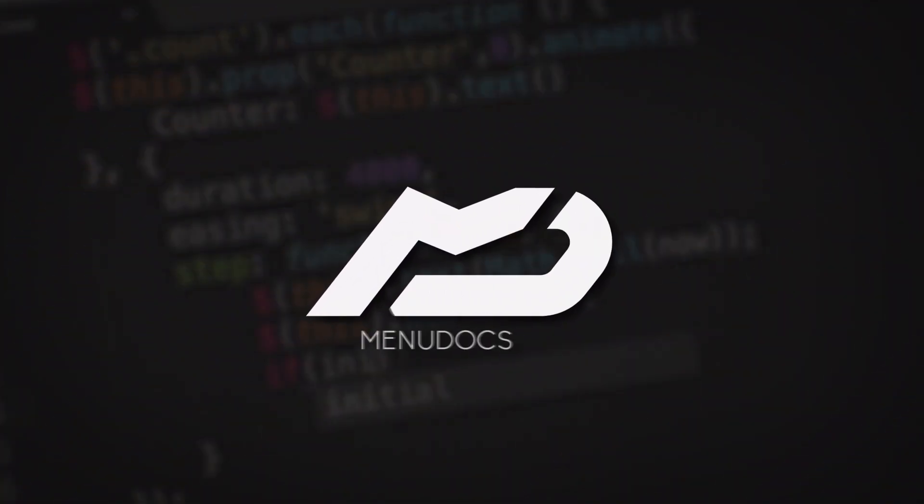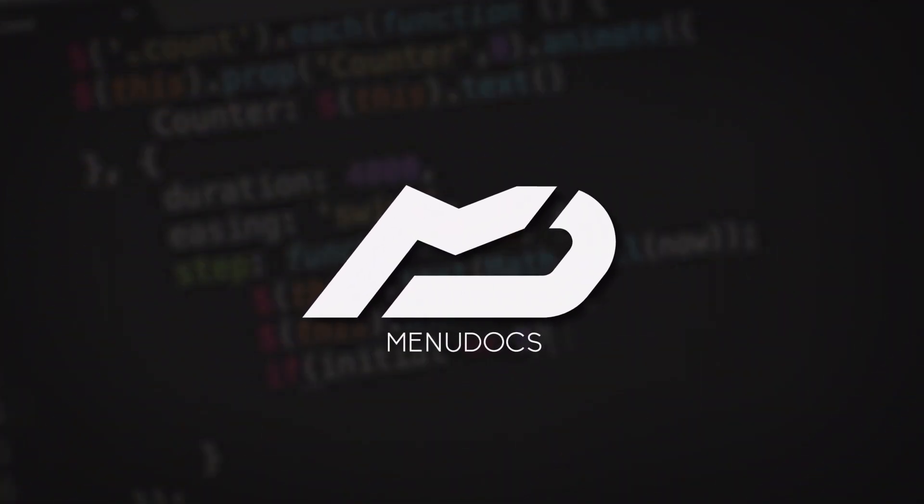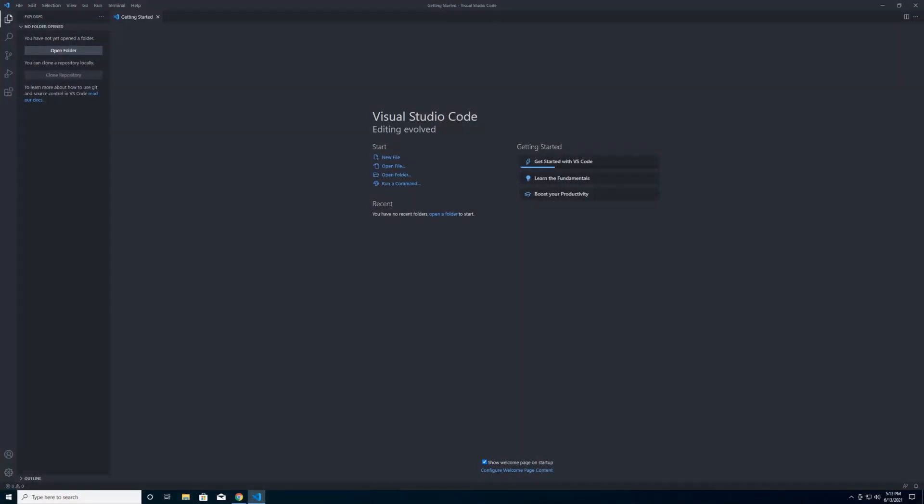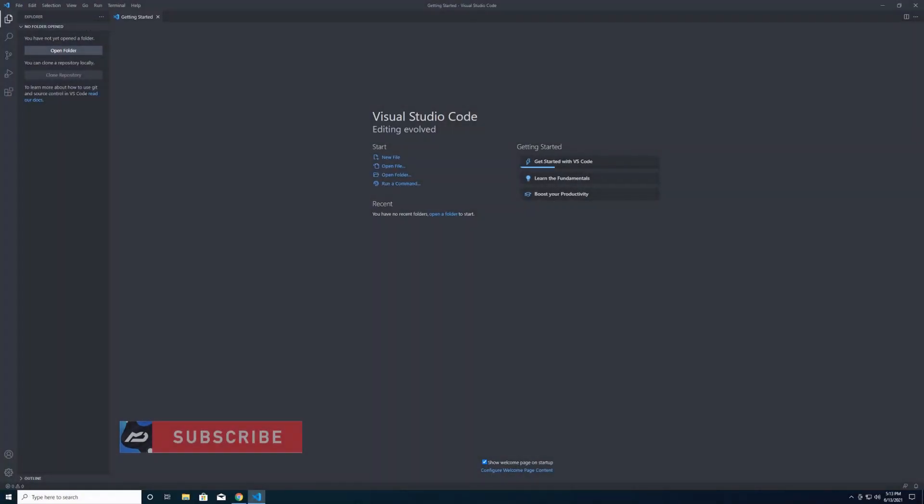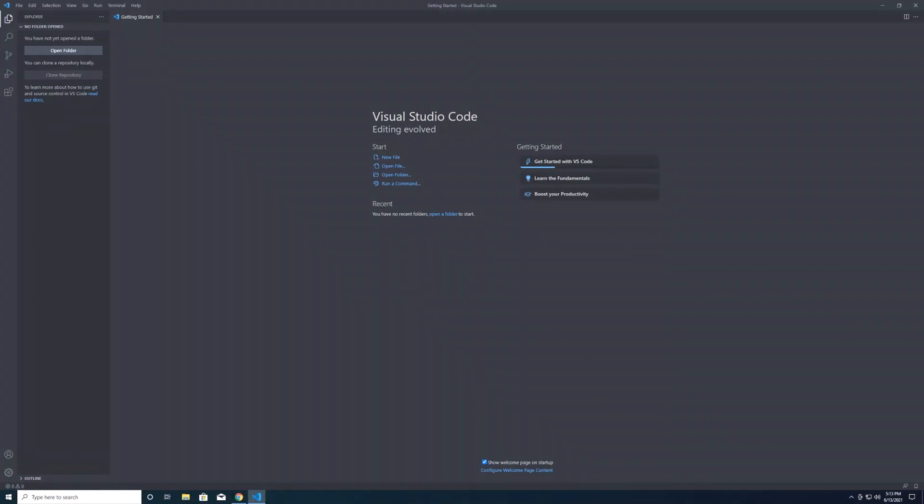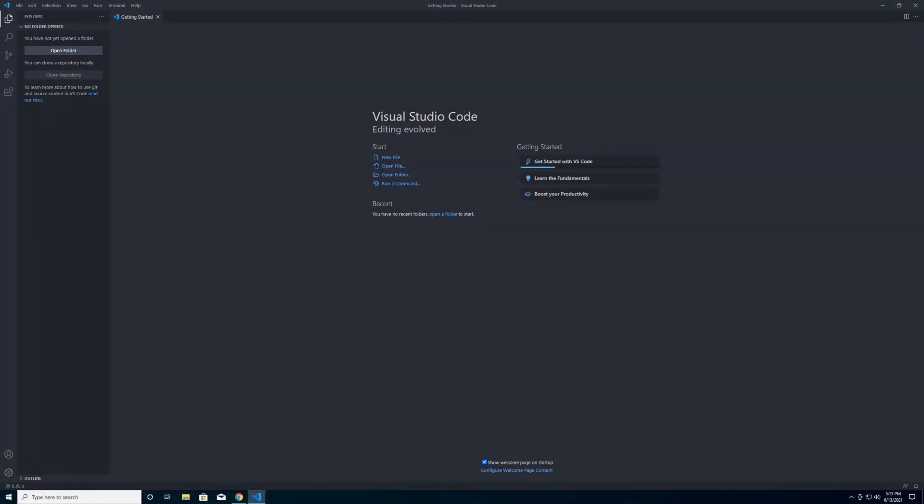Welcome everyone to the Menudocs YouTube channel. Here today we are starting a brand new series, intro to JavaScript. In this series we're going to go from zero knowledge. This is going to be a Node.js focused course, so we're going to look at JavaScript as a whole as a language and then get into some more node friendly features and libraries.